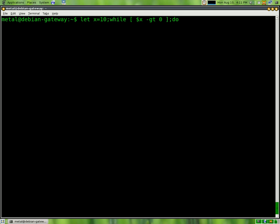and the first thing we're going to have to do is clear the screen. Then we're going to echo the value of x, which we'll start off at 10, and then we're going to reset x by subtracting 1 from it.